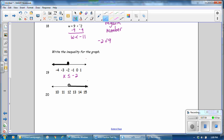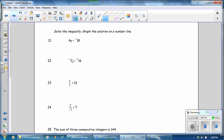For number 20, we use the variable x and the number 12. It's pointing to all of the numbers greater than 12, but not including 12. For number 28, solve the inequality. Divide by the coefficient. We're dividing by a positive number, so the inequality symbol is preserved, and the answer is negative 4.5.